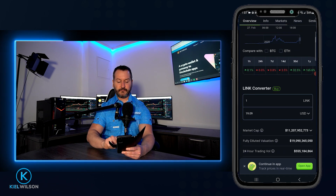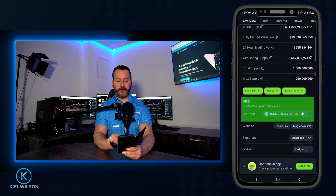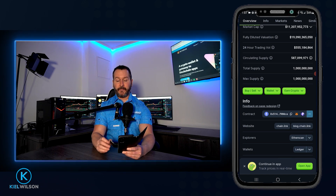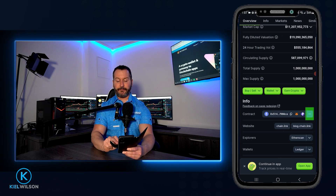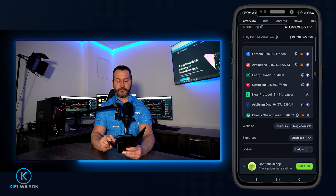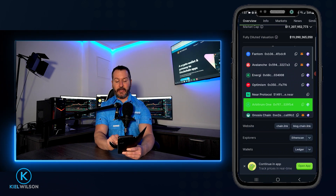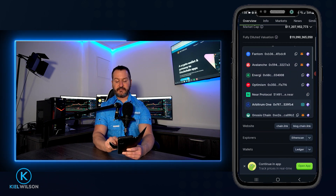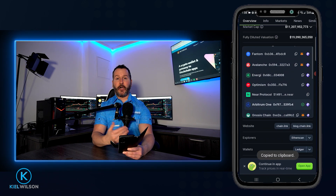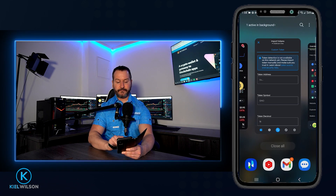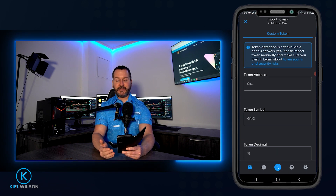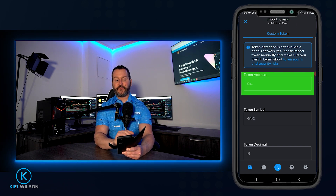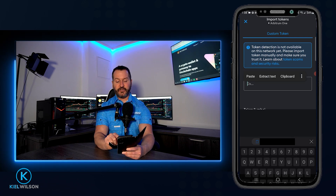Now I scroll down the page. Under the Info section, it says Contract — and here you'll find all the different networks that the token is compatible with. To see a contract address for a specific network, tap on the three little dots. I'm looking for Arbitrum 1, and I can see it right here. To copy Chainlink's contract address for Arbitrum 1, I tap the two little boxes next to it. Now I've copied that to clipboard, so I'll bring MetaMask back into frame.